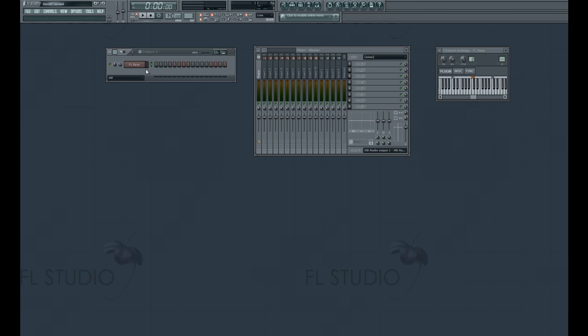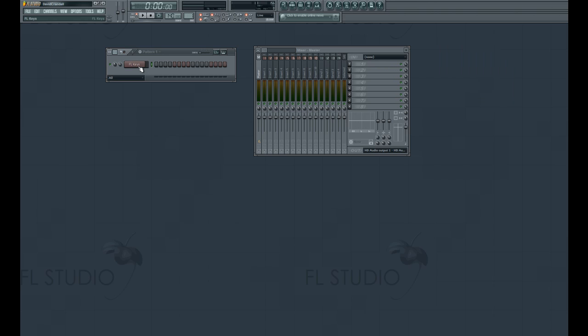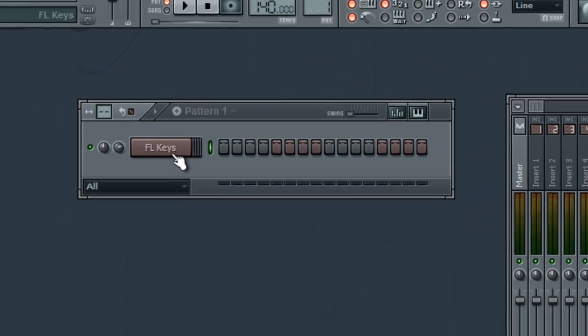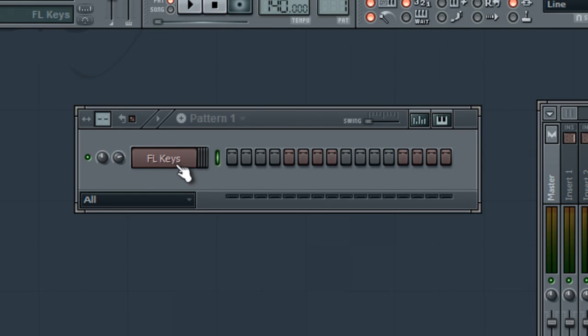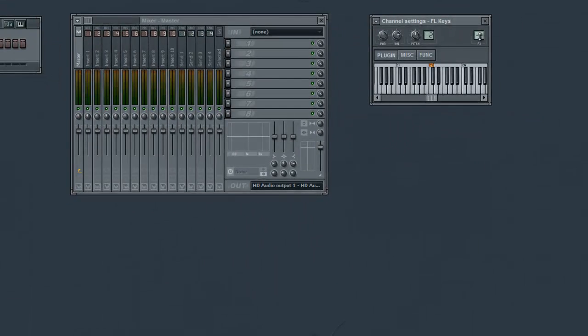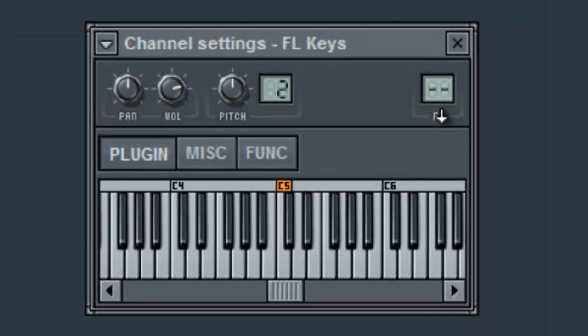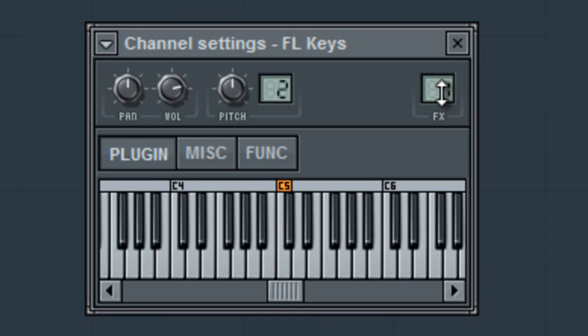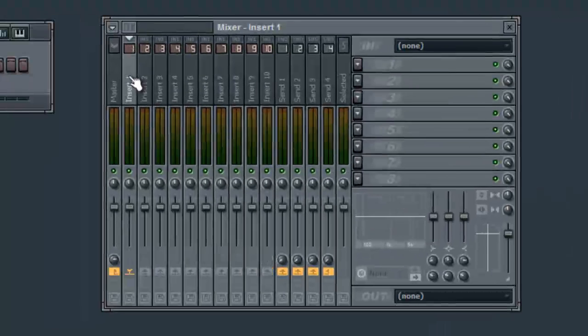To add an effect to an instrument or sample, you must first add the instrument or sample to a mixer insert or channel. To do so, click on the desired channel in the channel mixer. Go to your channel settings window and adjust the target mixer track box. This box allows you to select which mixer insert or channel you wish to use, so we'll use mixer channel 1.